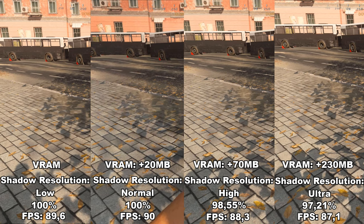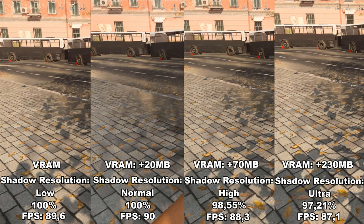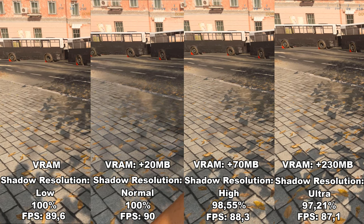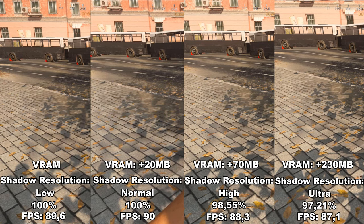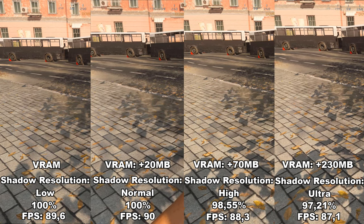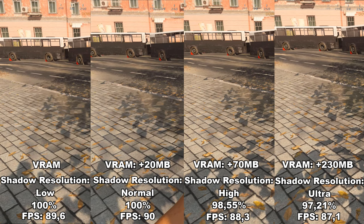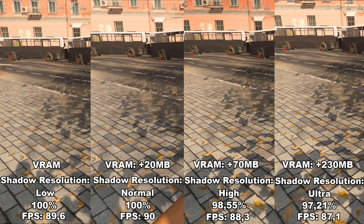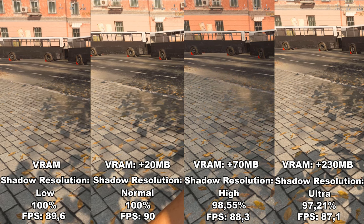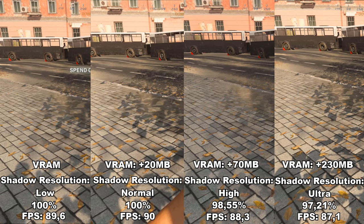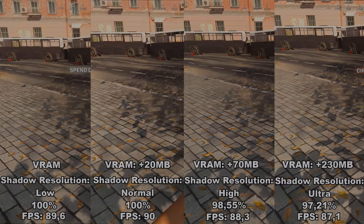I would recommend choosing based on your VRAM situation. If you're short on VRAM, put this all the way down to low. If you have the VRAM, I recommend leaving it at high. The reason I don't go all the way to ultra is because I can't see any noticeable difference between high and ultra, and it might save you a few FPS.